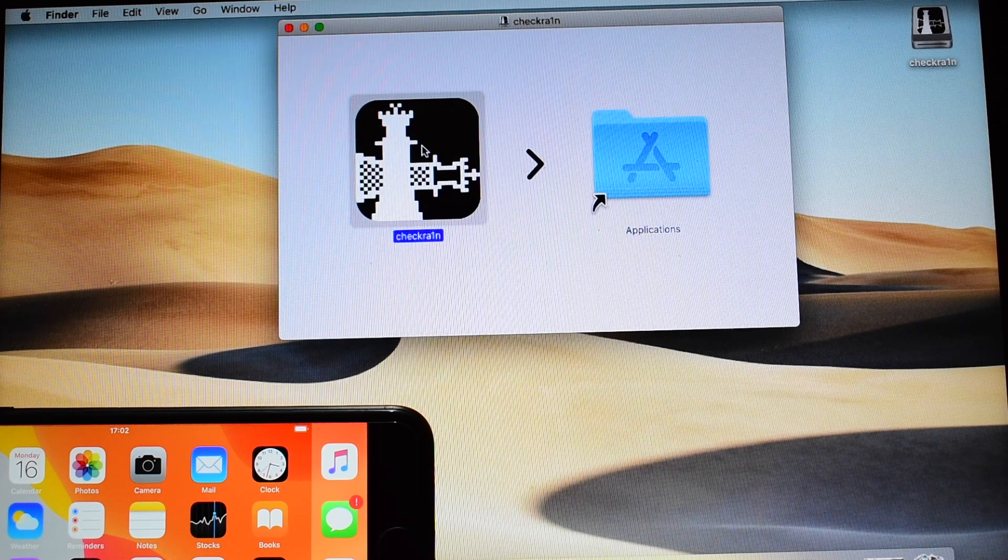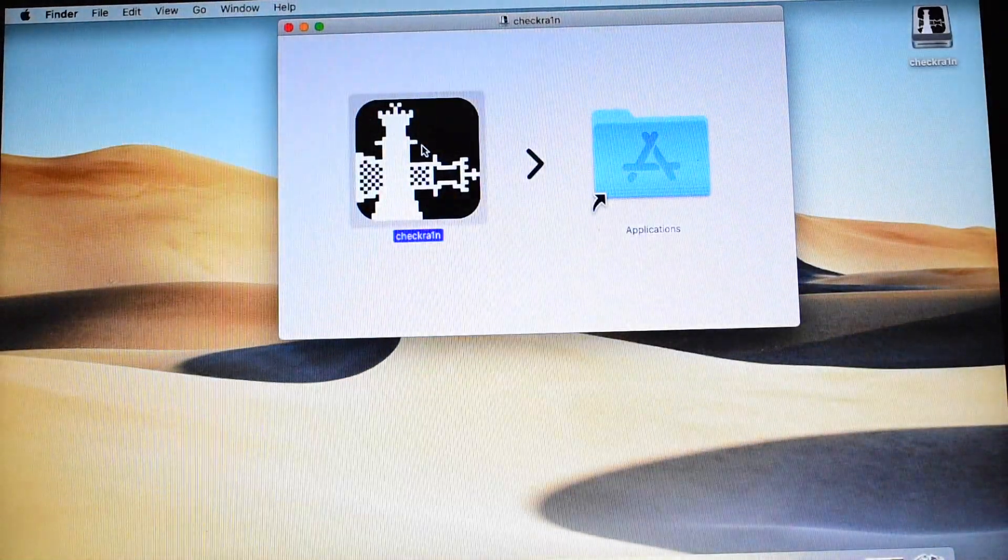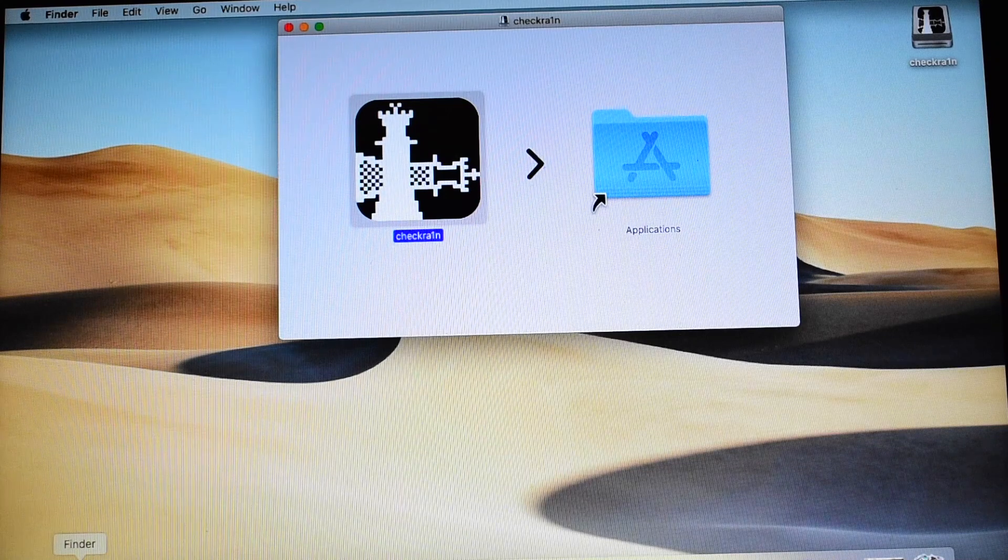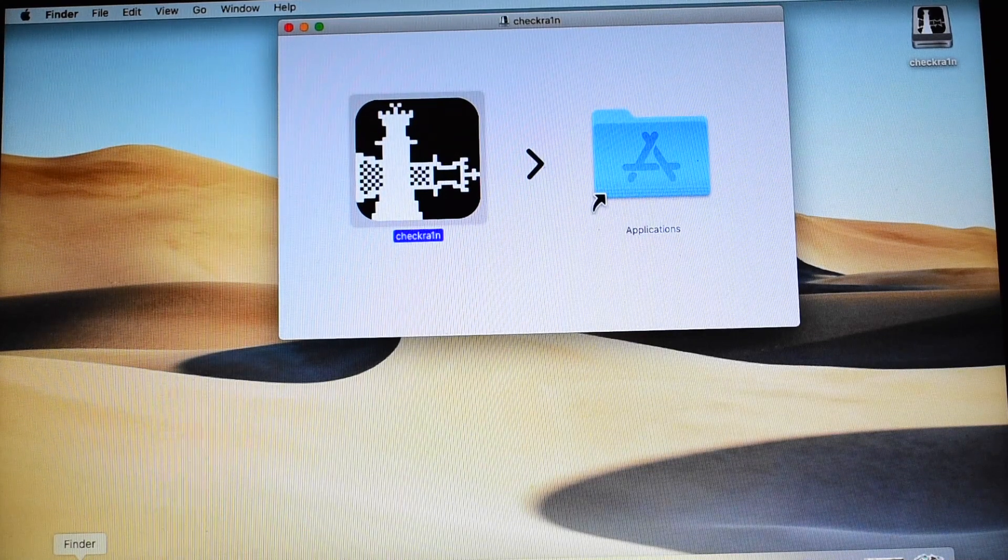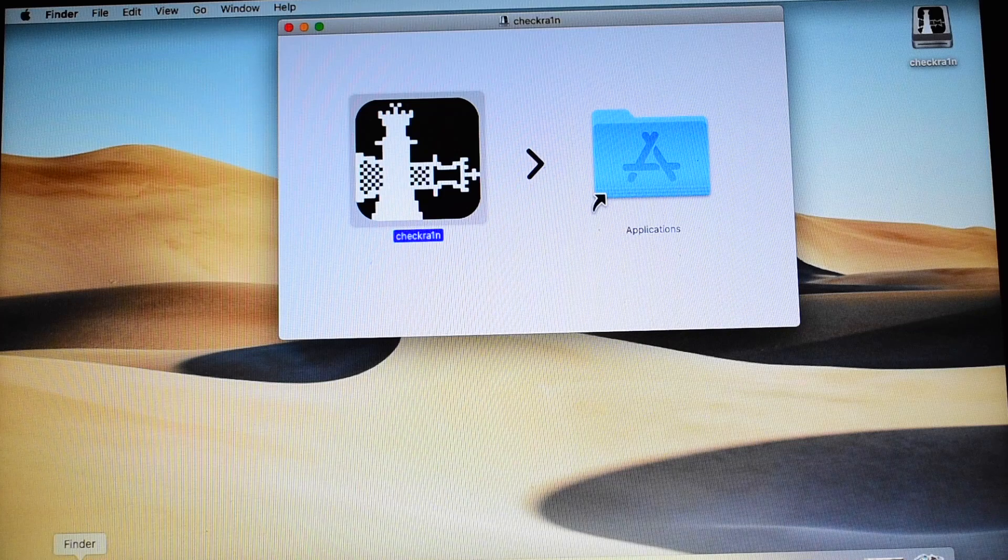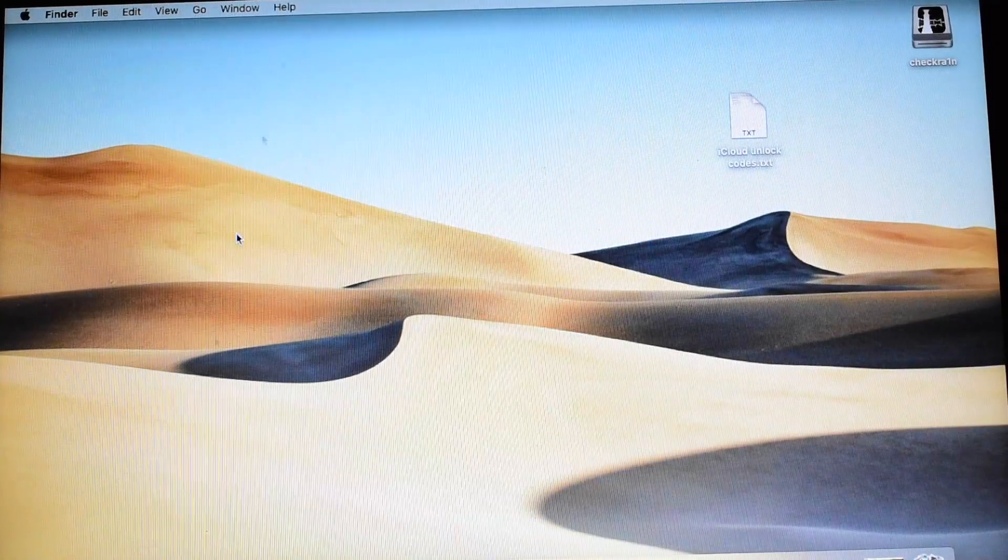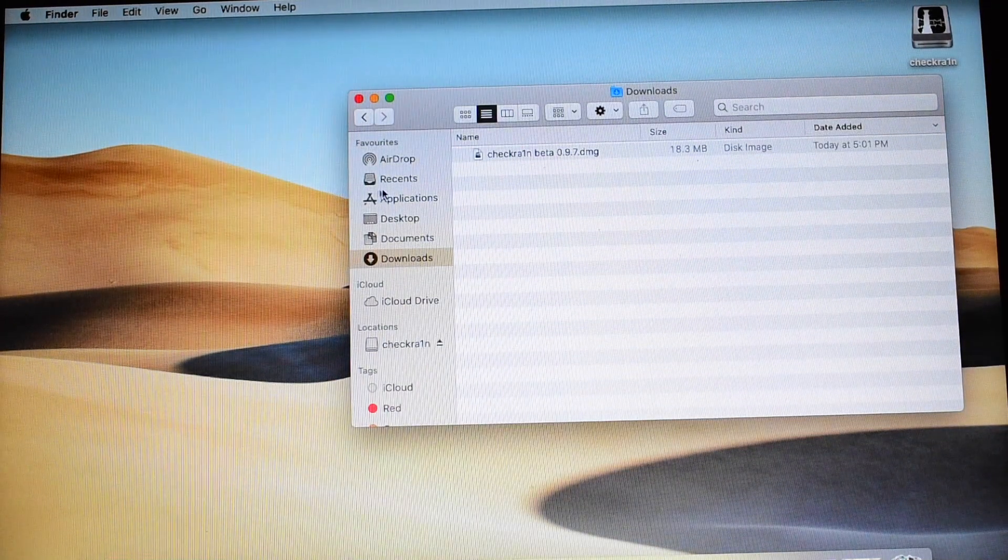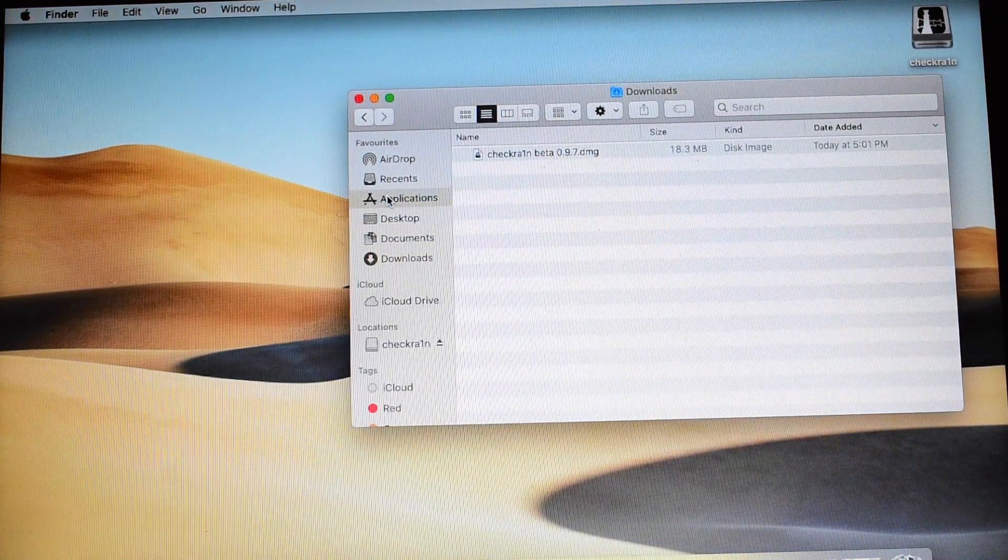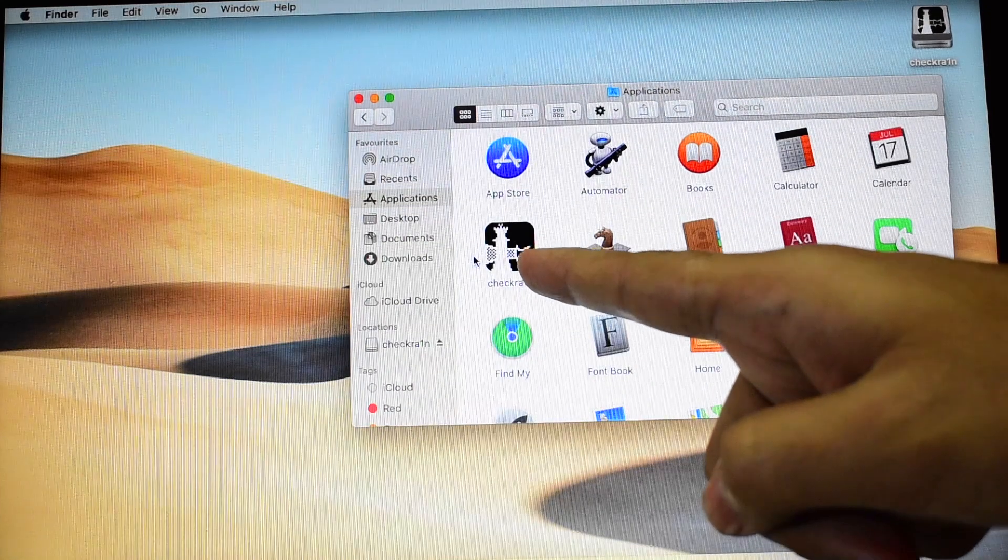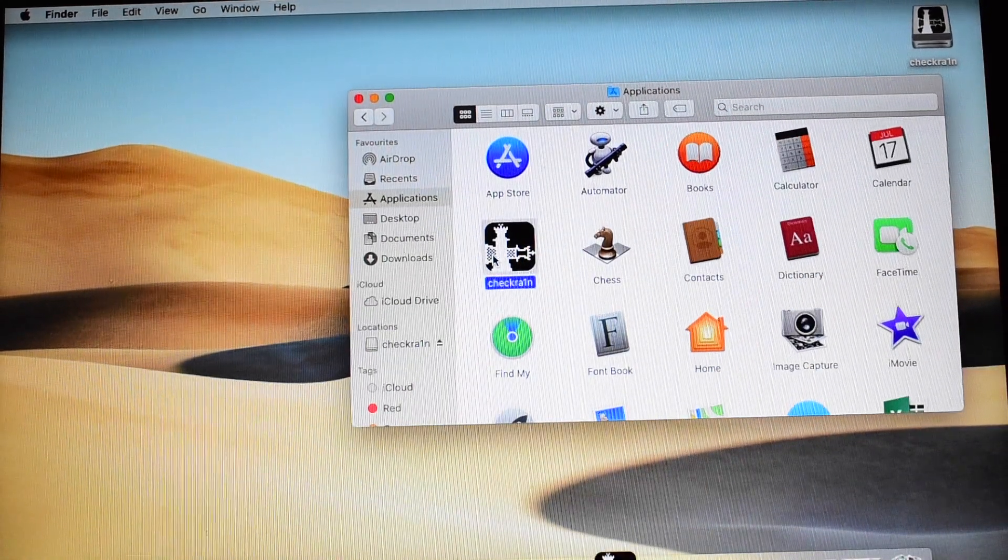Once that is completed, let me move this device for now. Go to Finder, close this window, go to Finder and go to applications. You can find Checkra1n here. Double click on that.